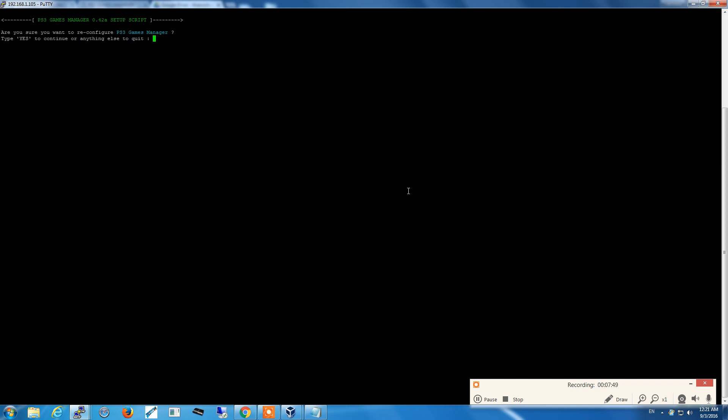It's asking if we want to reconfigure PS3 games manager. It comes with default settings, so absolutely no settings. The only things that are configured right now are the IP address, the gateway, and the DNS that the appliance got via DHCP.